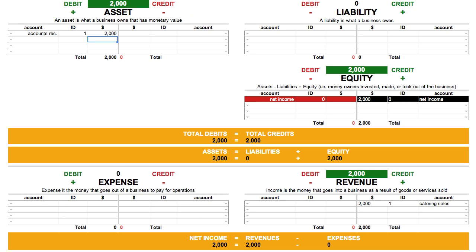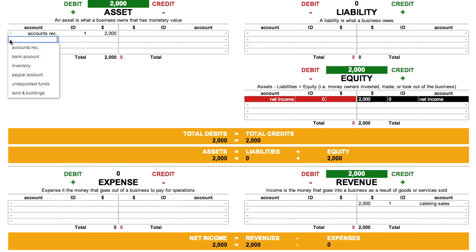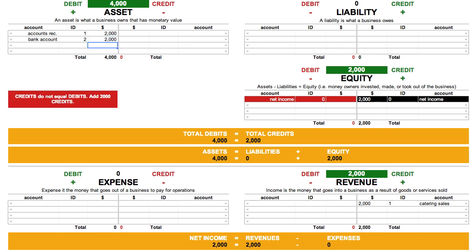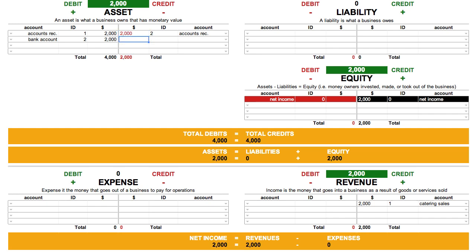Let's take things one step at a time. To increase an asset, we debit it. So we choose Bank Account, enter an ID of 2, and enter in an amount of $2,000. To decrease an asset — and this time it's our Accounts Receivable account — we credit it. So we choose Accounts Receivable, choose a matching ID of 2, and enter in an amount of $2,000. What this entry does is simply move the money from one asset account to another asset account. Instead of the customer owing us $2,000, that money is now in our bank.